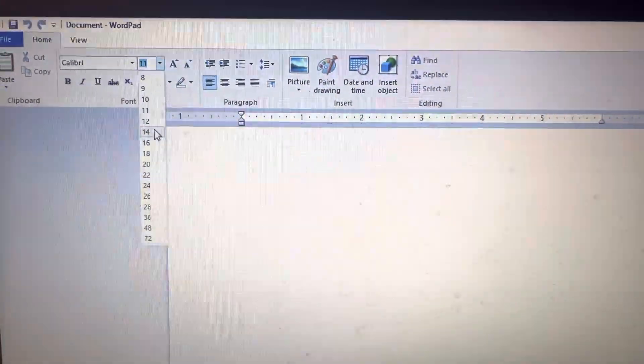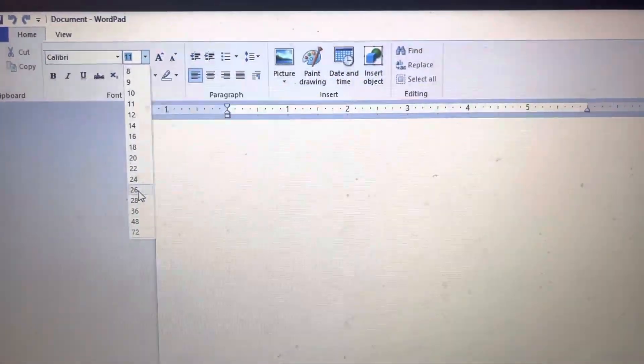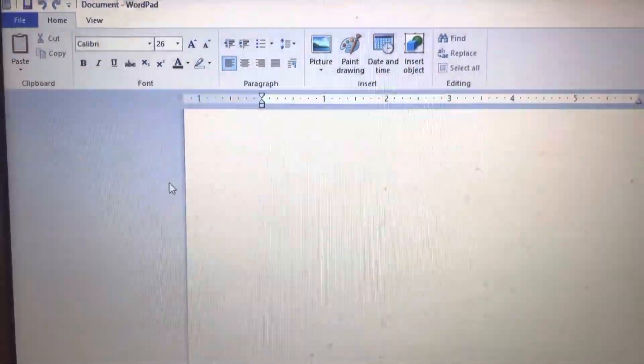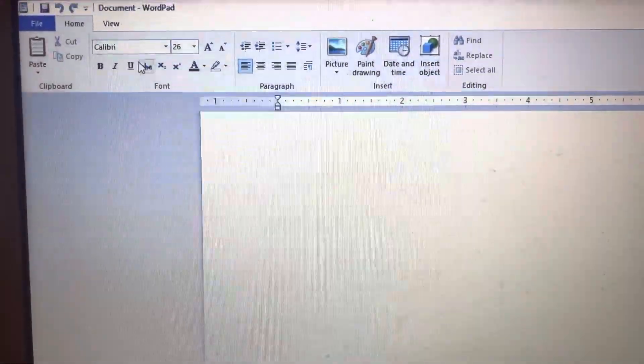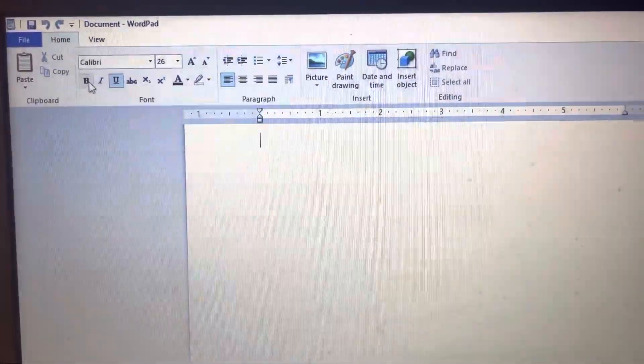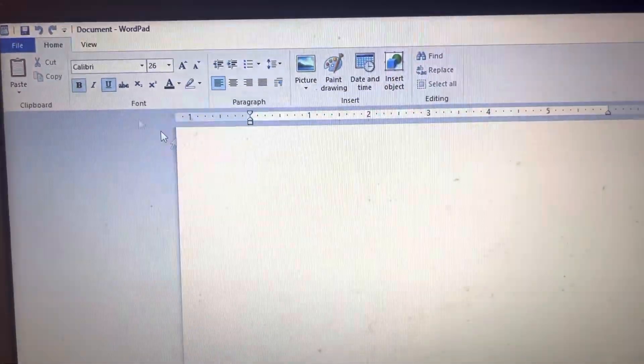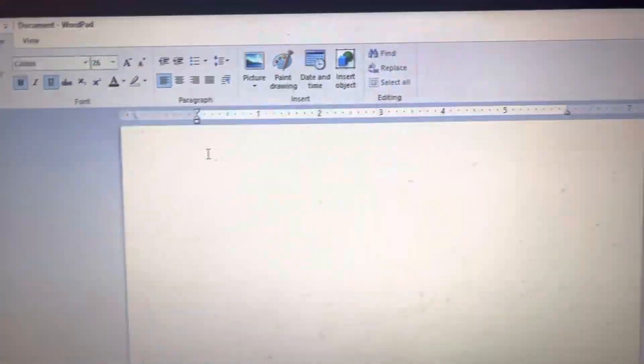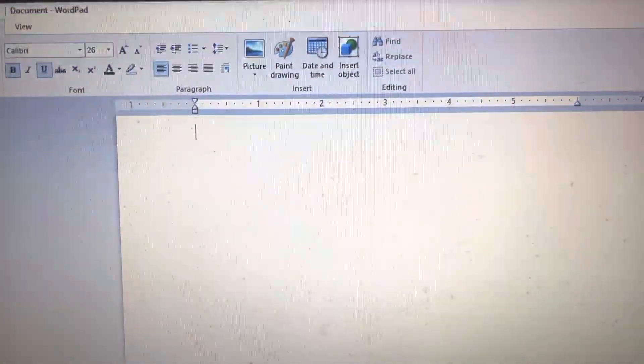What I'll do is I'll make that a bigger font. I'll underline it and I'll make it bold.